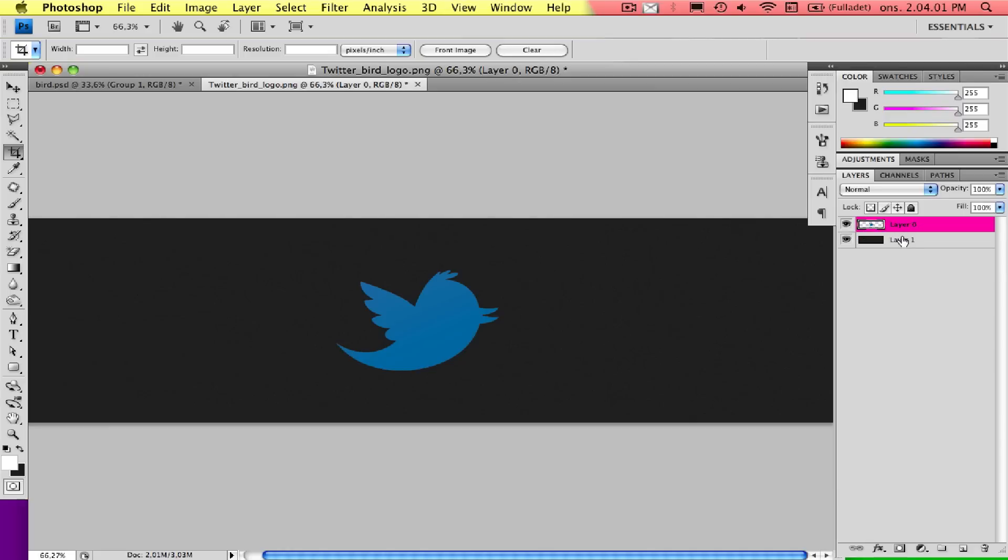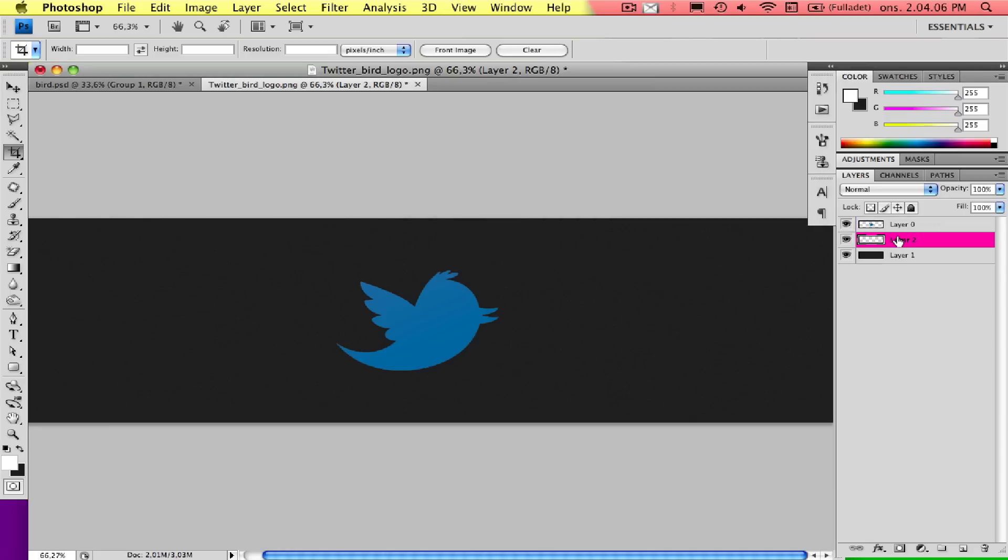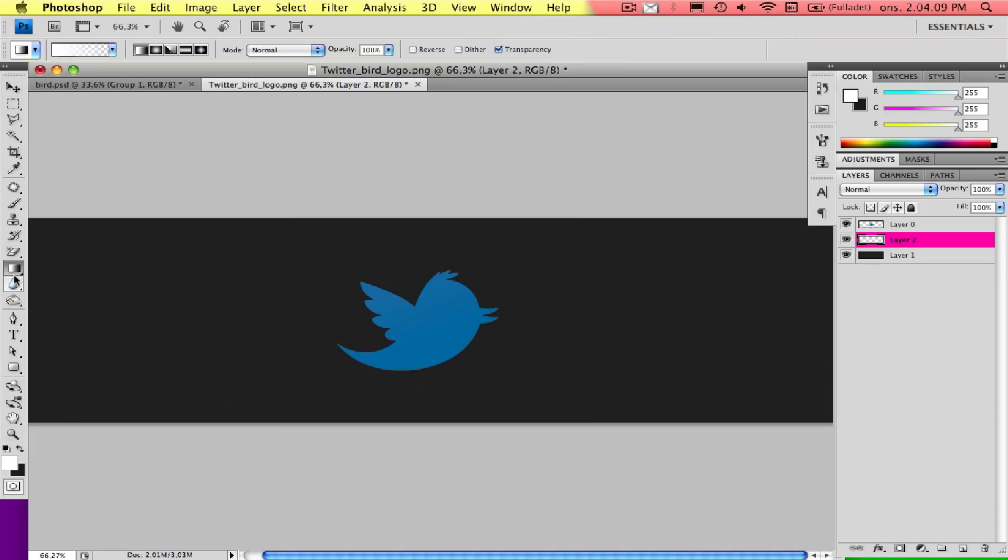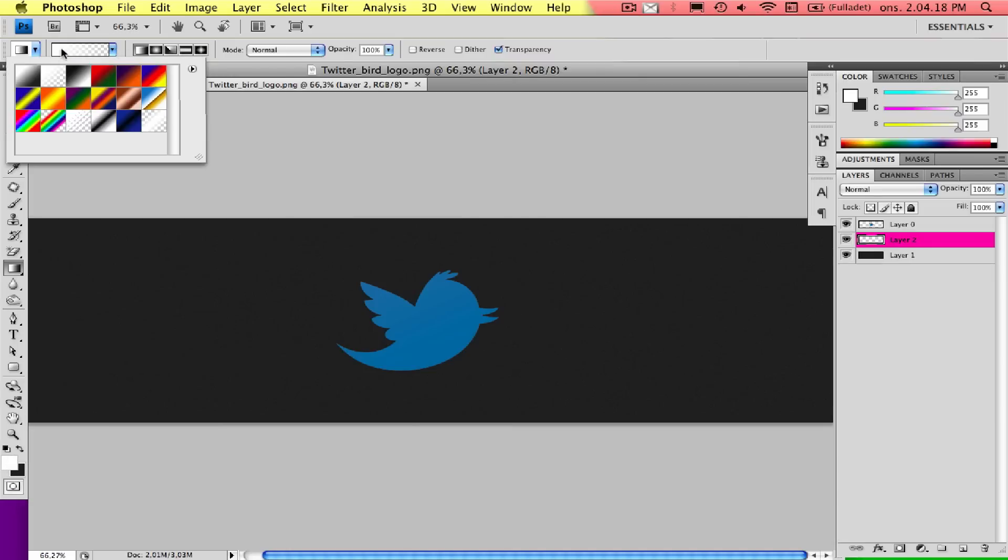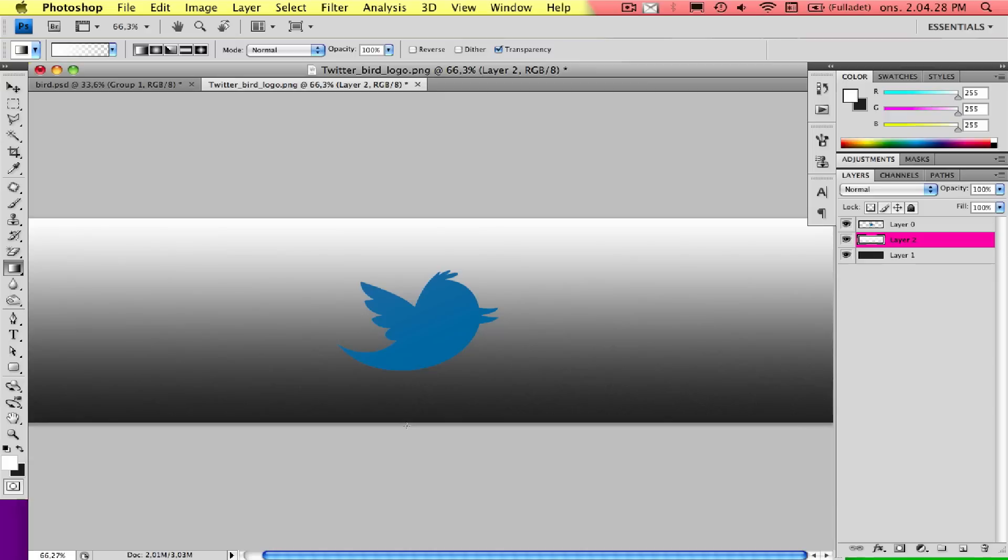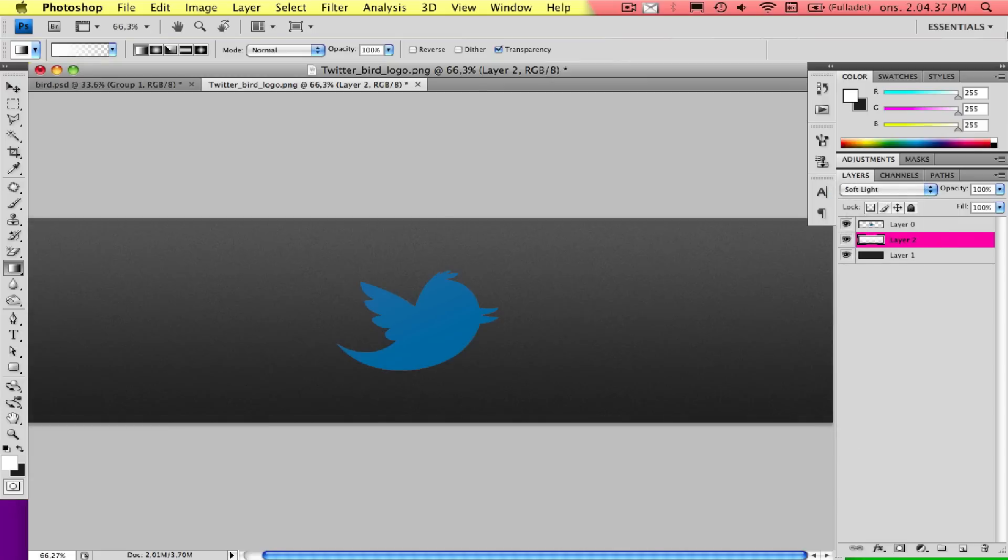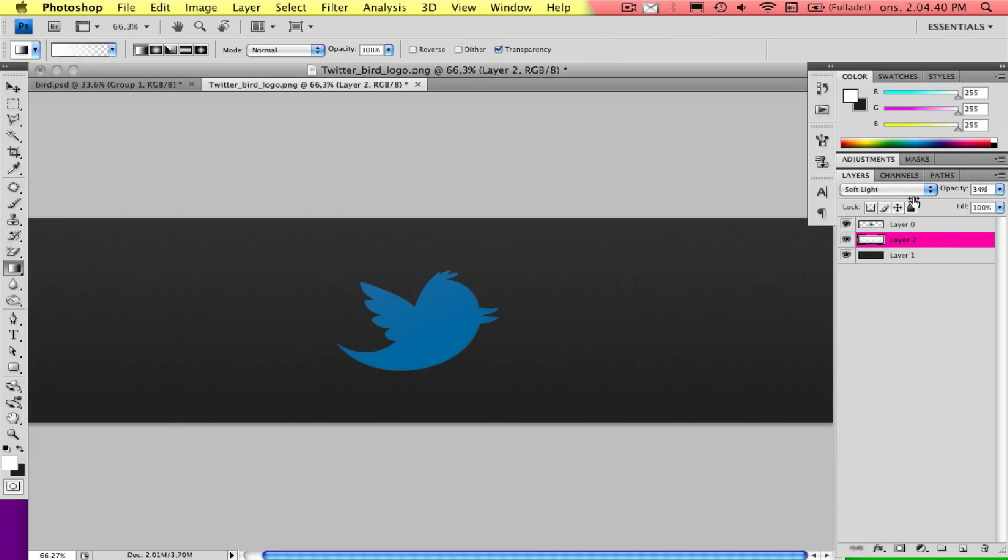That's the background. Well, let's make a shadow as well. Cmd+Shift+N to make another layer, then press G to get the gradient tool and have white as the foreground. Then go up here and choose the white to transparent. Start on the top, hold Shift to make it straight, and drag down. This doesn't look very good, so we're going to change the setting here to soft light and turn it down to about here. That's the background.